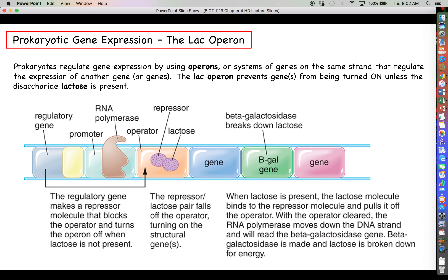The lac operon is complex, so let me introduce it one element at a time. The blue, green, and pink boxes on the right are structural genes — genes that produce protein products that do things like bacterial metabolism, rather than just regulating other genes. Regulatory genes exist only to regulate other genes. The three structural genes here are lacZ, lacY, and lacA. LacZ is the same enzyme we looked at before — beta-galactosidase.